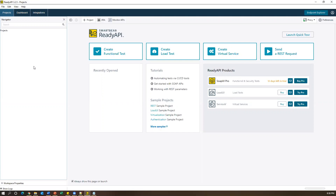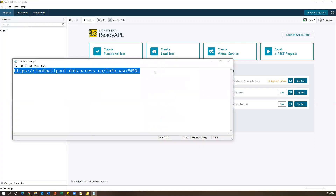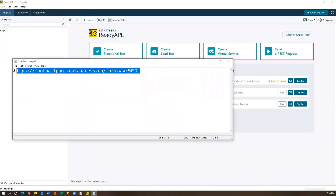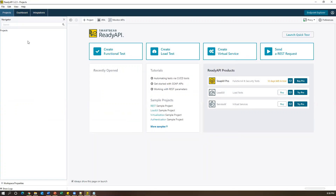Now we'll see how we can add a new SOAP project, send a request, and see the response — all these things we are going to see now. Let us see how to create the first SOAP project in Ready API. For that, we need to have a WSDL document. Here I have a small WSDL document and I'm just using this WSDL to create a new SOAP project in Ready API.